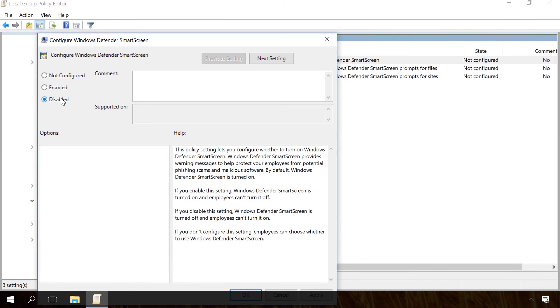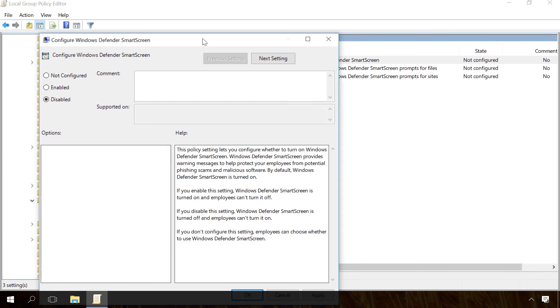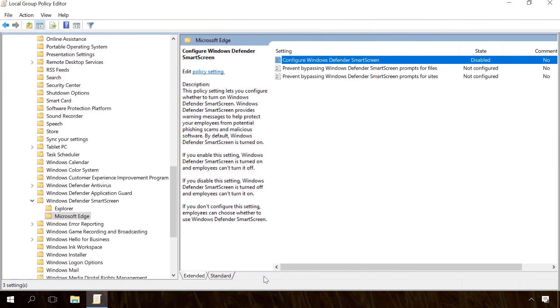After saving the changes, close Local Group Policy Editor and the Smart Screen filter will be disabled.